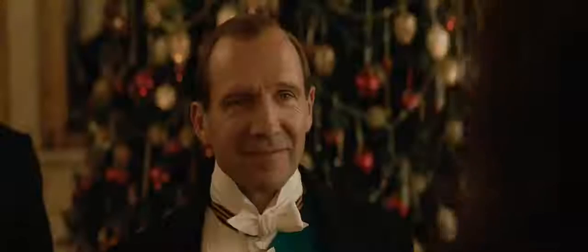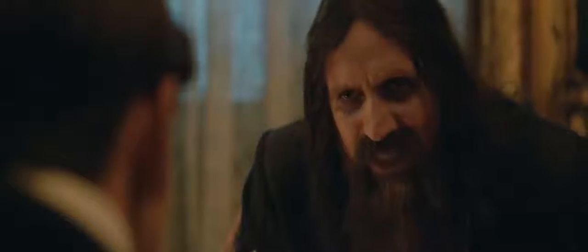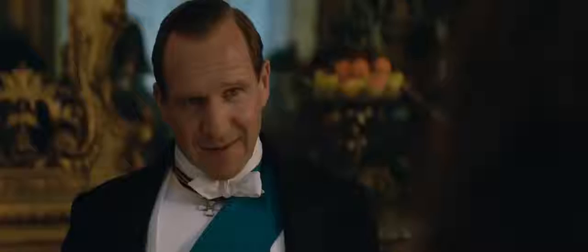Welcome, Englishman. Rasputin, your reputation precedes you.